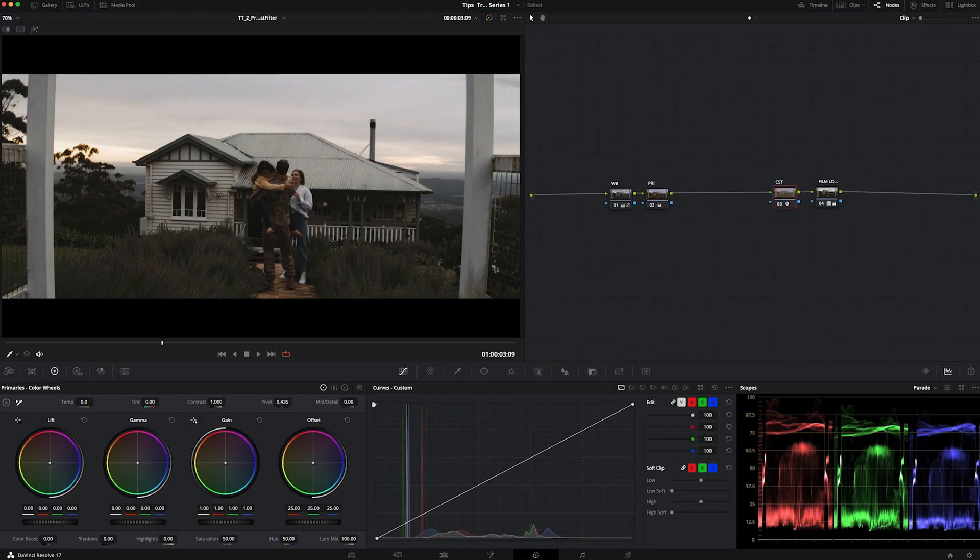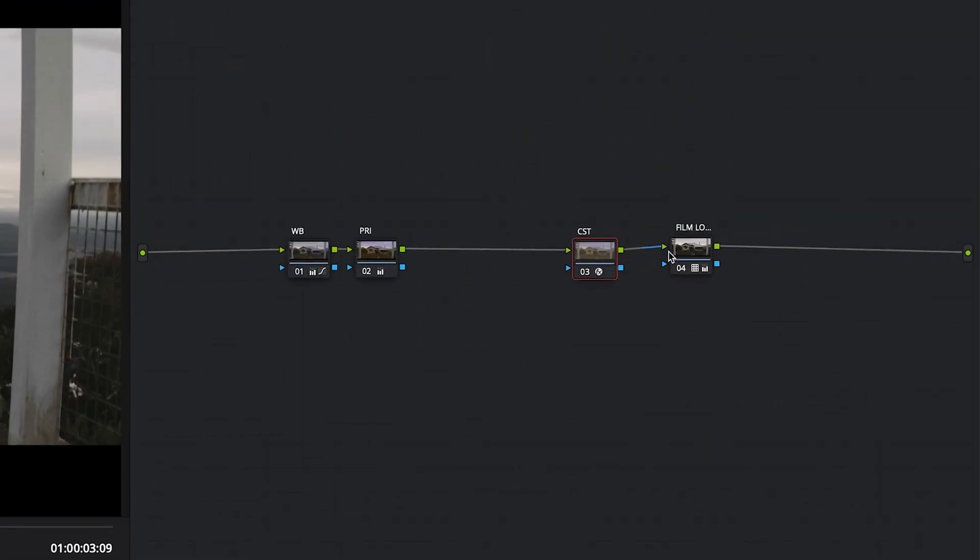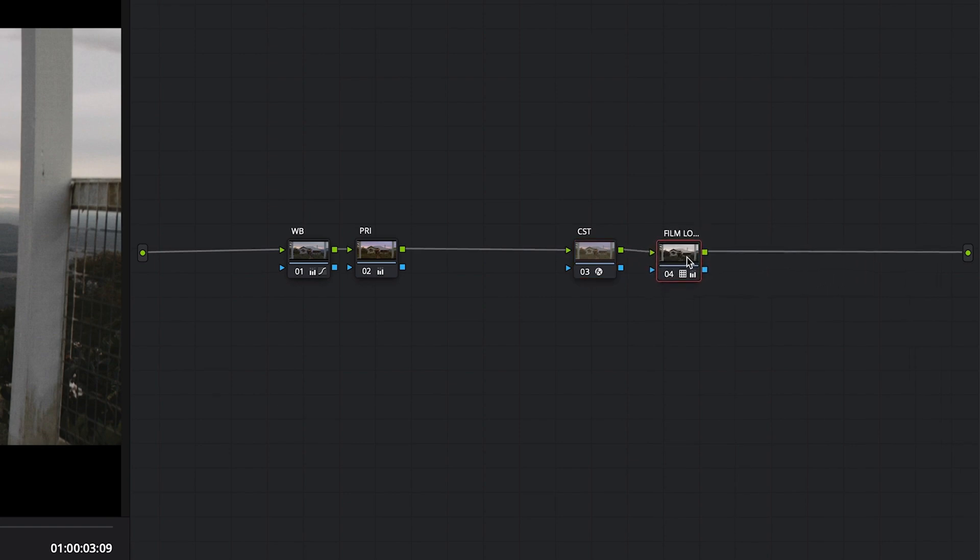In the previous video we worked on this shot where we converted it from Rec.709 into Cineon Gamma output to be able to add a film print look to it.